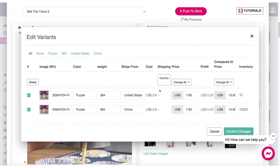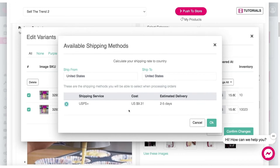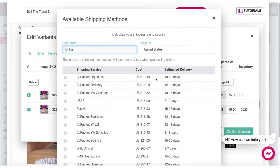The edit variant screen allows us to get a sense of how to price this product. Before we start changing these numbers to decide what we're going to list each variant for on our store, let's first pick the type of shipping we're interested in. We click on this country here and this shows us that this product will ship and arrive in two to five days from the US for nine bucks. You can also pick China shipping, which gives a different list with many more options — this product will ship internationally to whatever country you want.